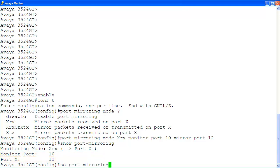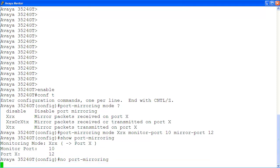Once you're done with monitoring, you can disable the port mirroring configuration using the command no port mirroring.